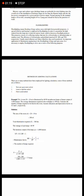A room 20 x 10 meter is illuminated by 60 watt incandescent lamps of lumens output 1600 lumens. The average illumination required at work place is 300 lux. Calculate the number of lamps required to be fitted in the room. Assume utilization and depreciation factors are 0.5 and 1 respectively.